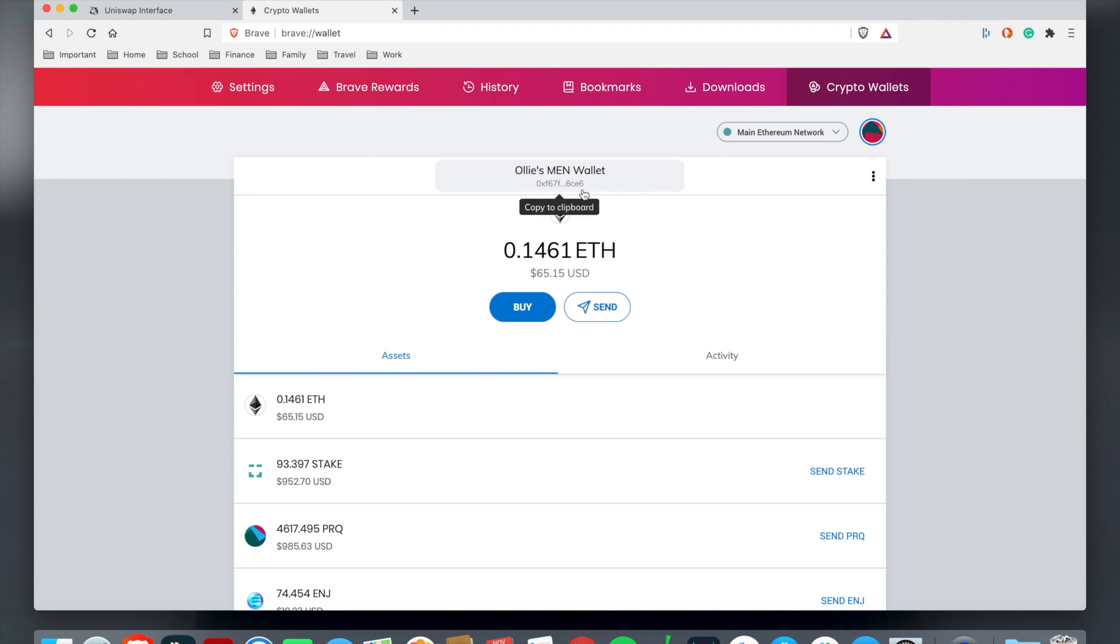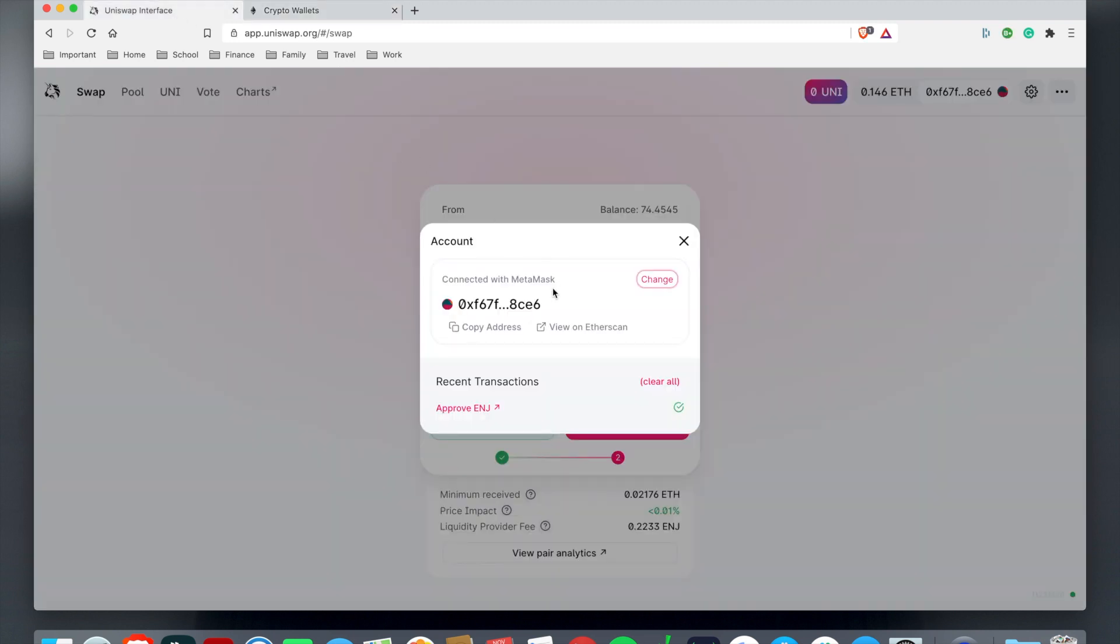With that shortcut that we copied, you can see 0xF67F and then the last digits 8CE6. That's the same thing right here that is connected. That tells us that our wallet is connected to Uniswap for Uniswap to deposit your token onto the wallet.